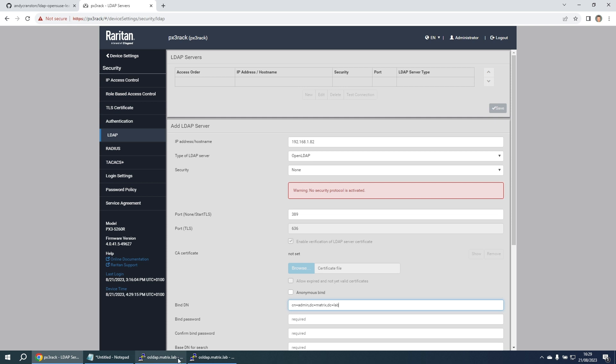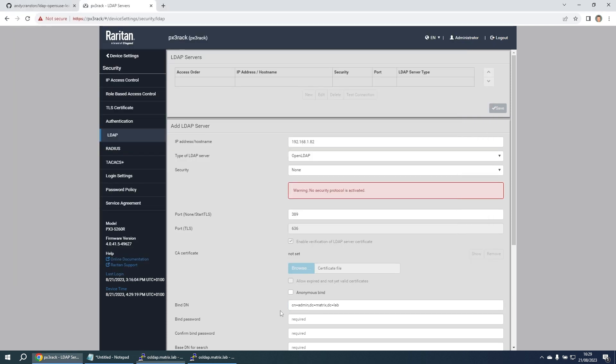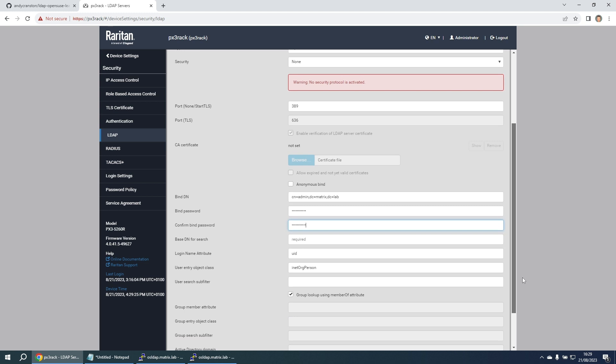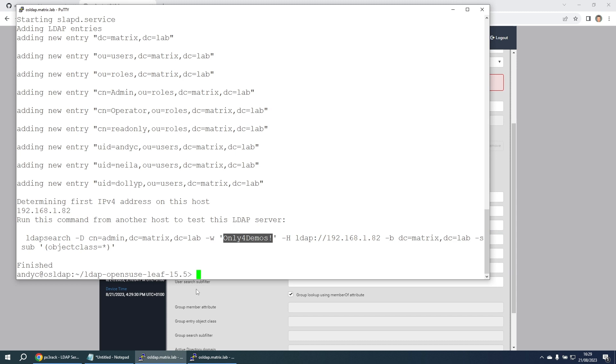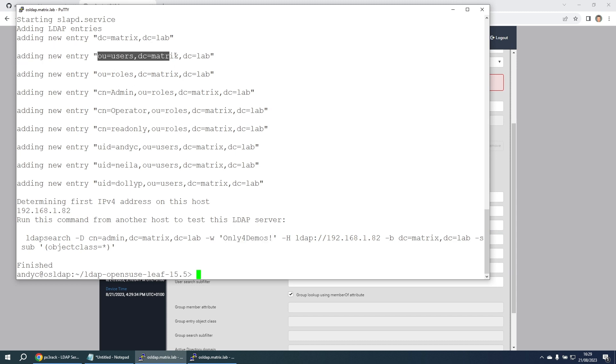We need to put in the password. Again, I can copy it from here. It's required twice. Base distinguished name for search. That is the organizational unit for users, which is here.